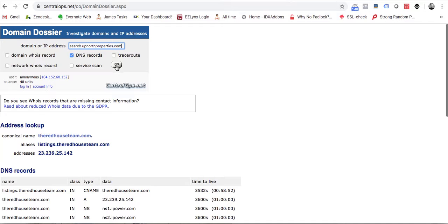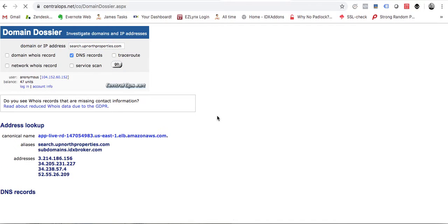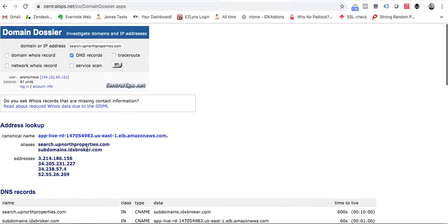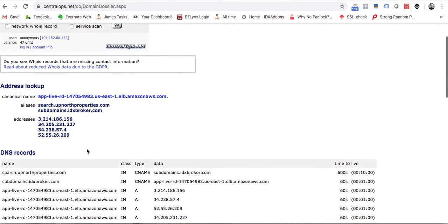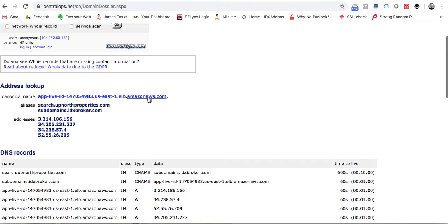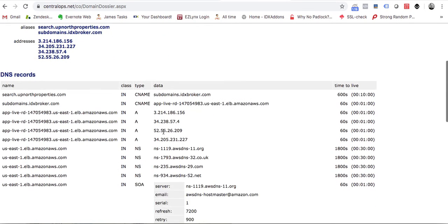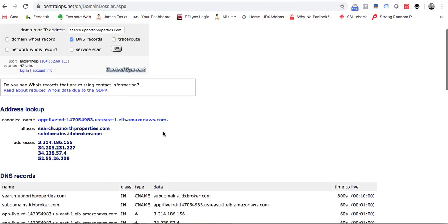This one you can see is set up correctly. It's pointing over here to subdomains.idxbroker.com. You can see here it says something about Amazon AWS in it, so this one is actually set up right.